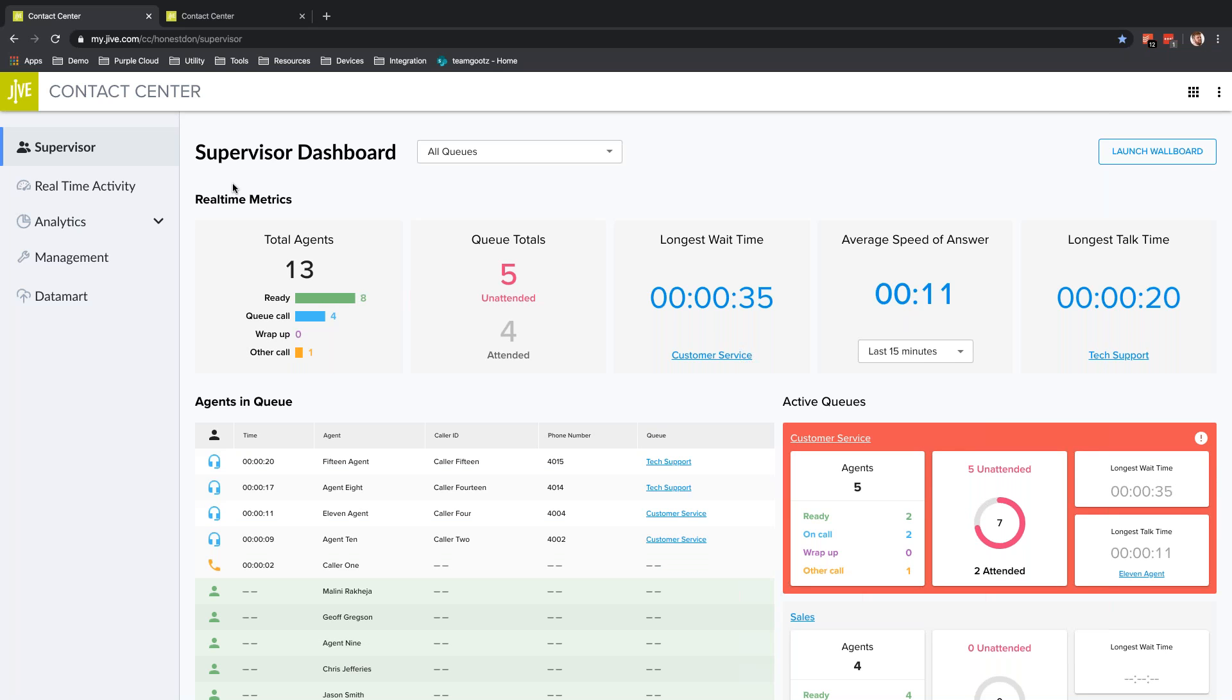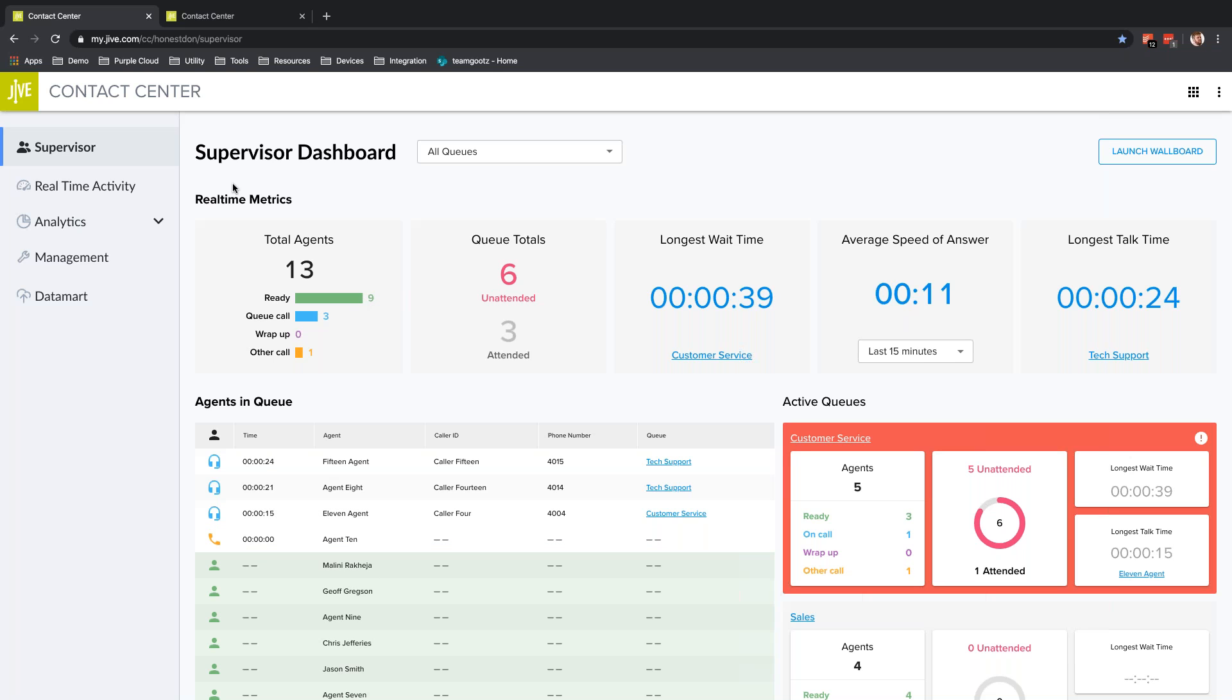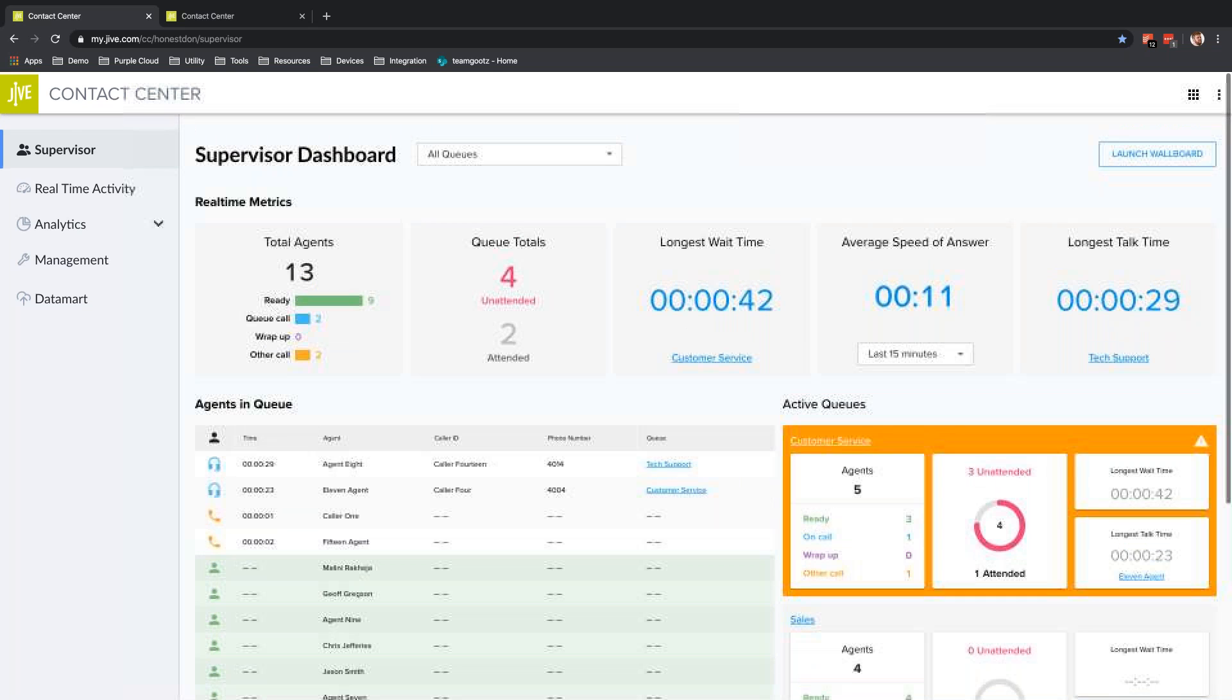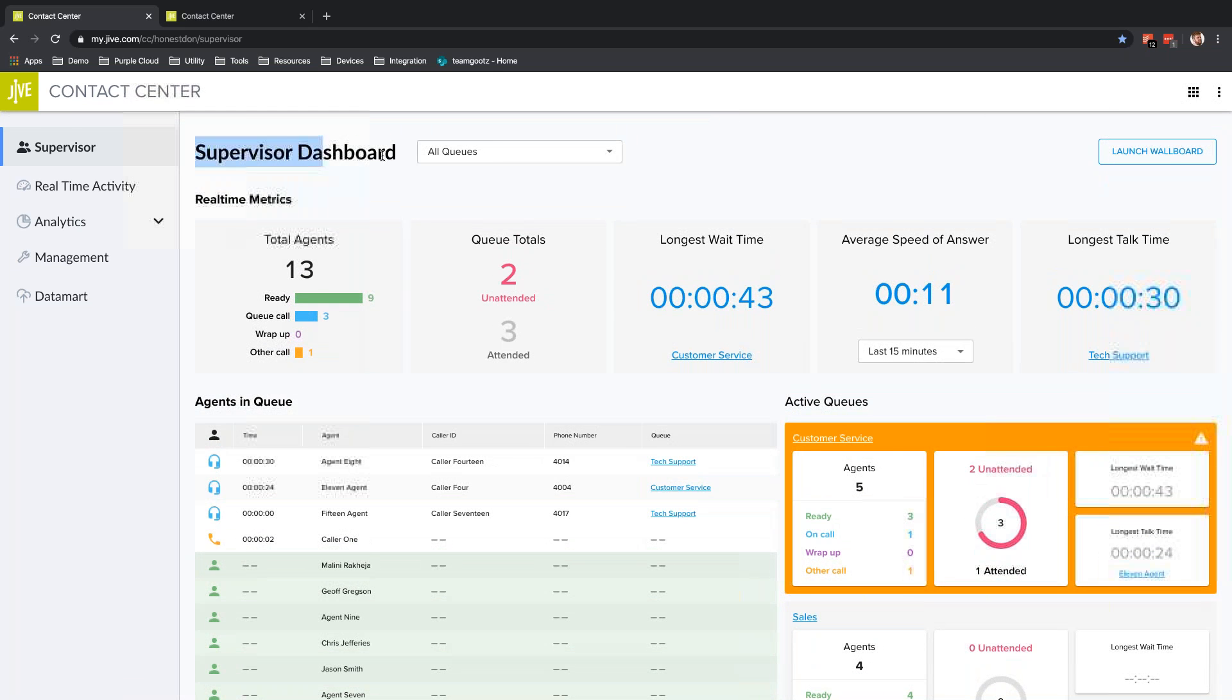The support center insights live data is meant for a director or manager, somebody who doesn't have any need to actually address calls, answer calls, or monitor, but rather they just want to have an idea of the overall performance of the call center.